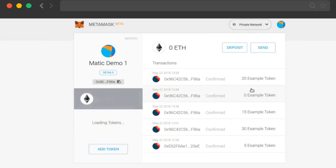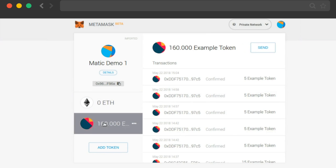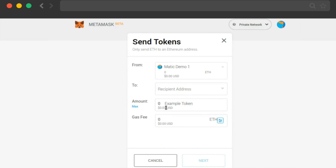Let's try it again. Let me go back to my Matic Demo 1, and now we know that the Matic Demo 2 account has 5 tokens.